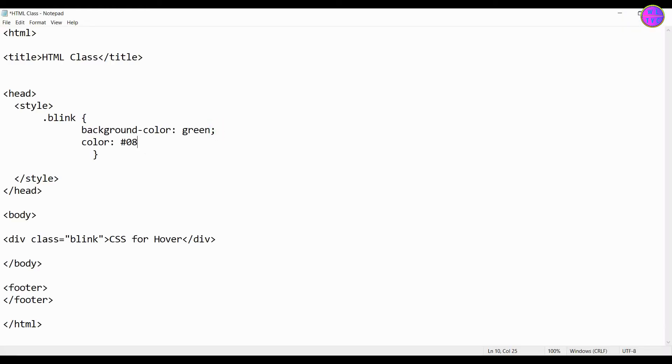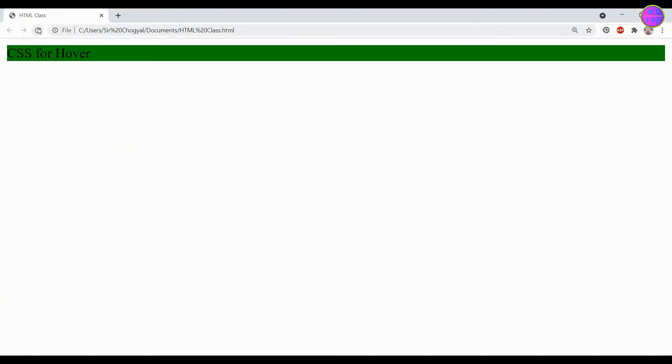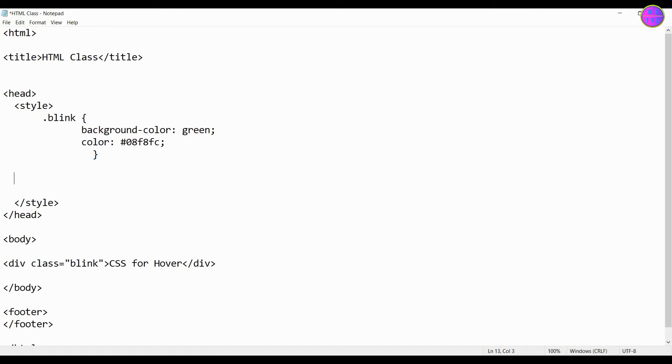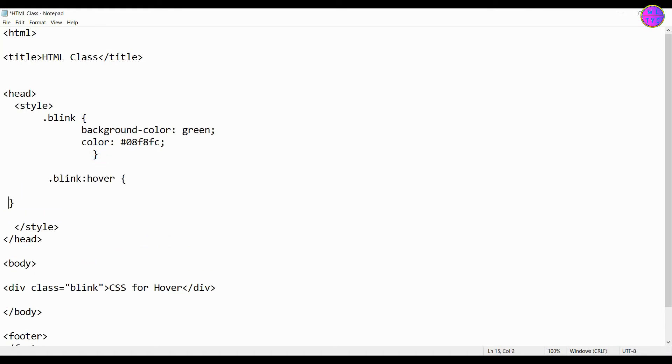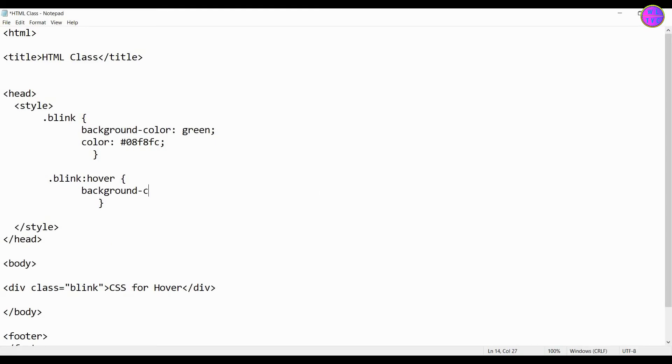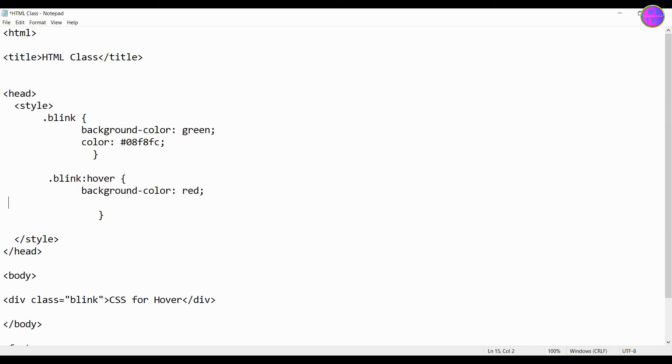This is going to be the color of the text. Now let's create a hover. Make sure you don't keep any space here, otherwise our hover will not work. This is the background color of our hover. You can see here we have created a hover. Let's keep the hover of our text color blue.